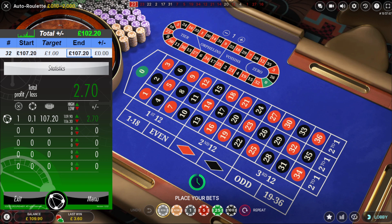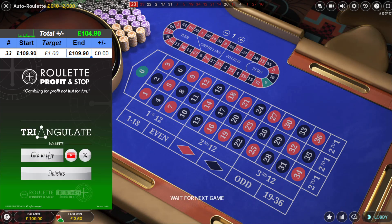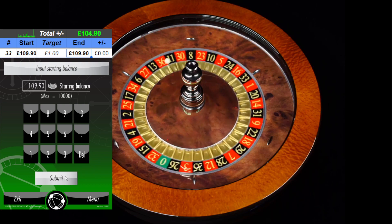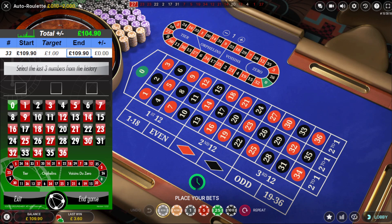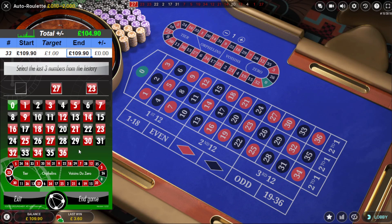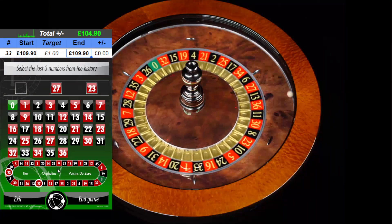Now what I'm going to do is set it up again, but this time turn off the profit and stop. Click to play, input my balance of £109.90, 10 pence stake. Turn off the profit and stop. Neighbour numbers already reduced. I always do the last two numbers first — select 23 and 27 — and then I'll wait for the third one to drop in because it gives me plenty of time to work out where I'm placing my bets on the racetrack. So 27, 23, and whatever the next number is going to be.